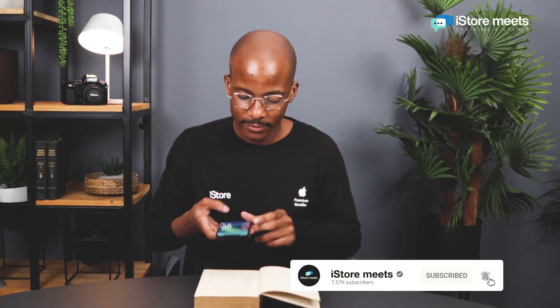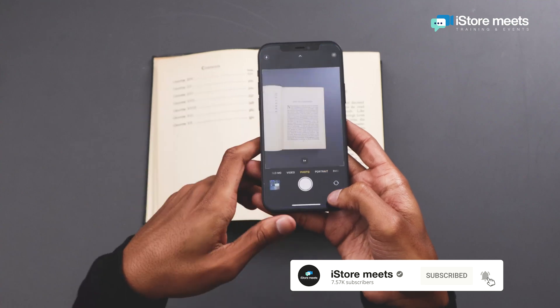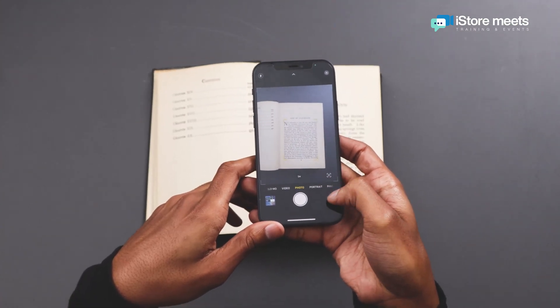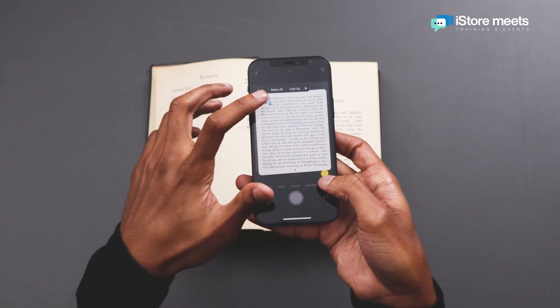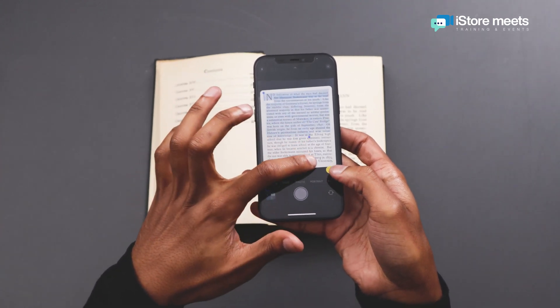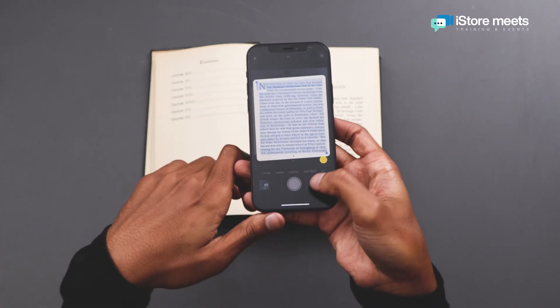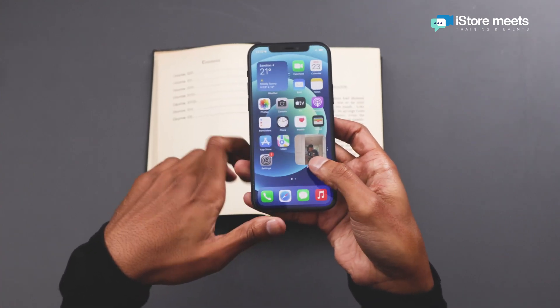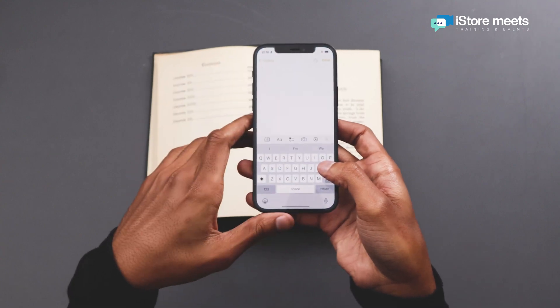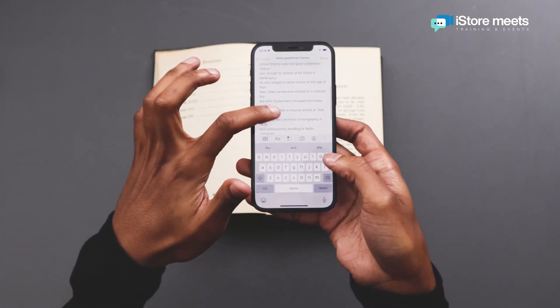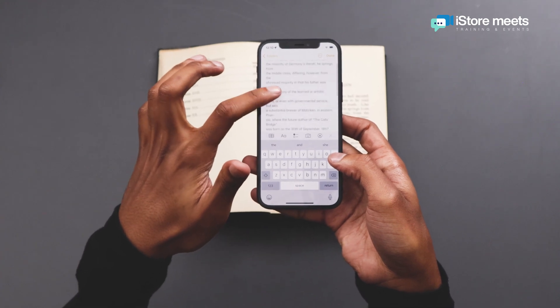Let's have a look at live text. You'll see I've got an open book in front of me and I've just put my phone above it. I'm going to tap on the camera app to open that up and immediately the phone will start recognizing the text. How you know this is if you look towards the bottom right-hand corner there'll be a little live text icon. Tap on that to highlight the entire text and then just tap on the text that you've highlighted to copy. Open up Notes and then paste everything as is. You can even go ahead and edit this entire text if you want to.